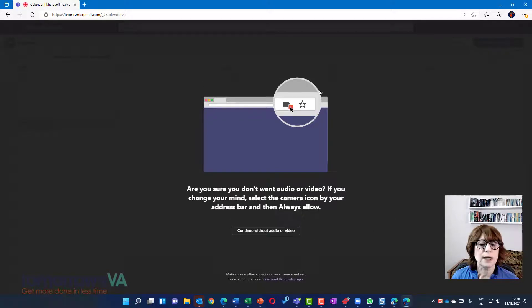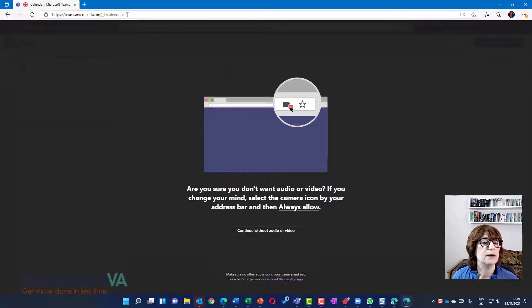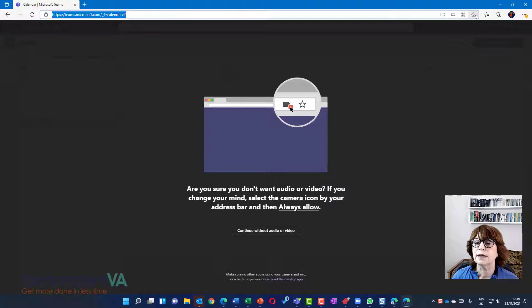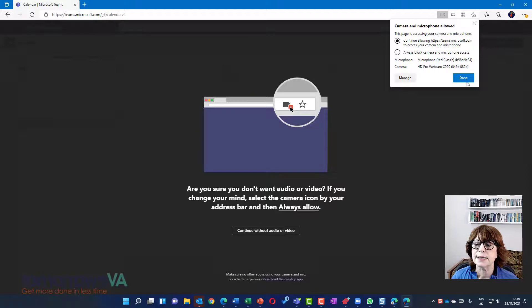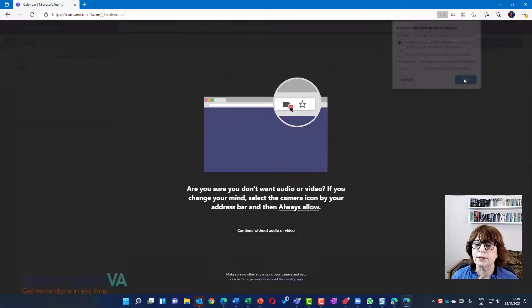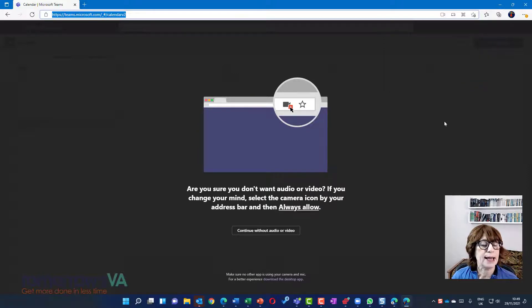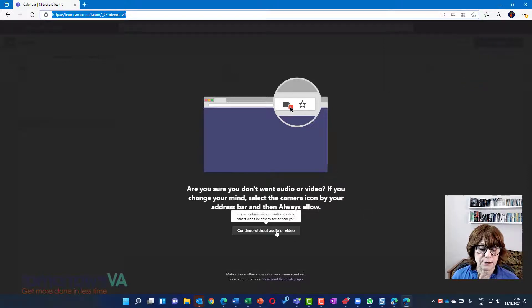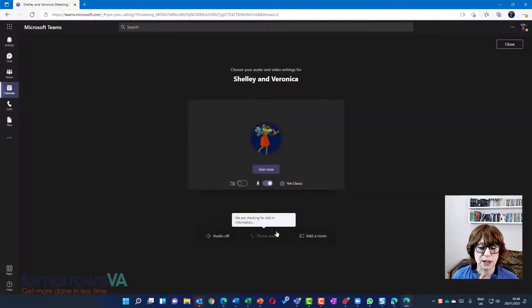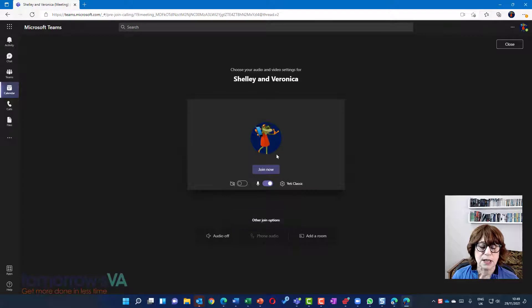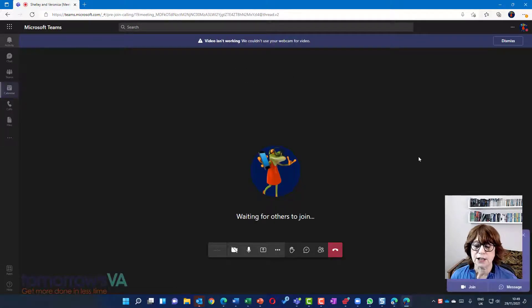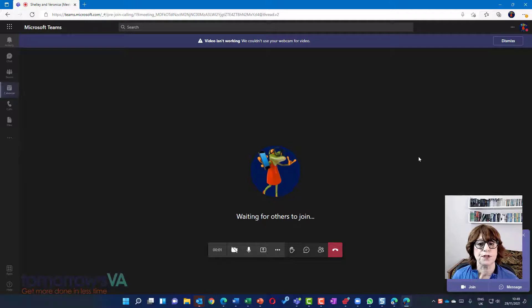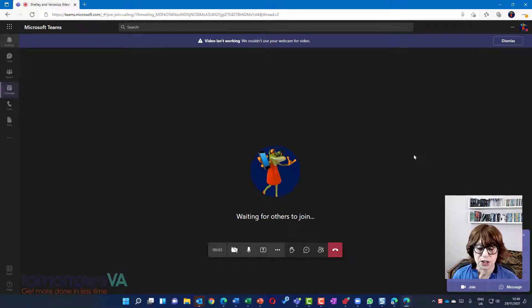Oh, no. I thought I clicked allow. So let's go up here and see if we need to allow. Continue allowing. Yes. So we're going to allow that. And for now, we're going to continue without. So Veronica is going to join this meeting. And because she's actually part of the team, it's going to let her start the meeting.